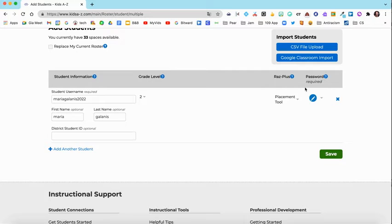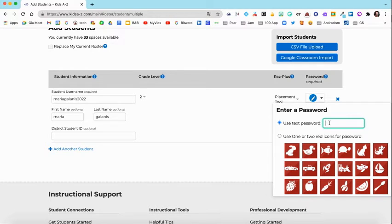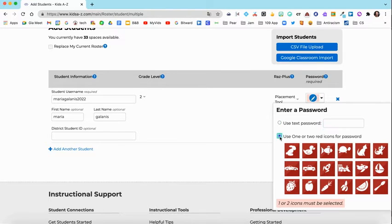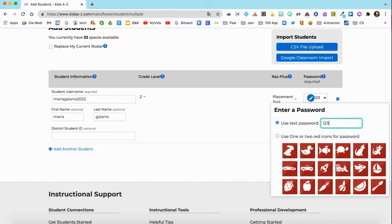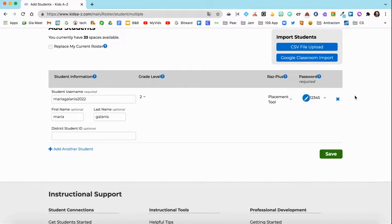For the password, you're going to want to set a password. You have a couple of options: you can add a text password — this could be the same password they use to log into their computer, like that animal password with some numbers — or you can select an icon-type password. I'm just going to select a text one for this example and do 1-2-3-4-5. Once you do that, you'll see it listed right there.